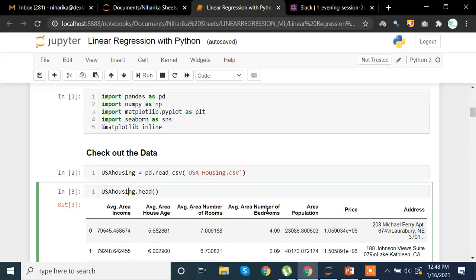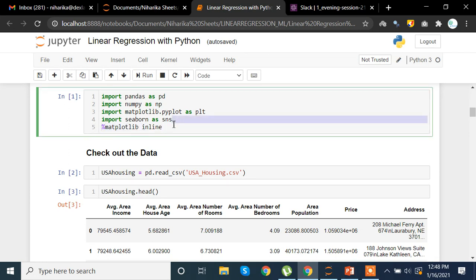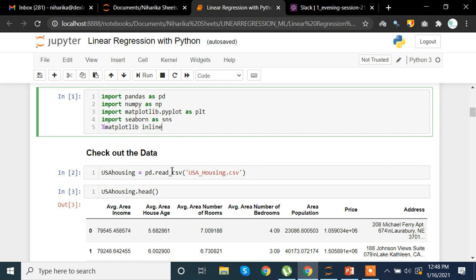Without wasting any further time, let's get started. For this particular project I'm going to import pandas, numpy, matplotlib for visualization, and seaborn also for visualization. We'll also be using the magic command '%matplotlib inline' which helps us keep the plot within the parameters of the notebook. We'll be using the USA Housing dataset, which is a very famous dataset.